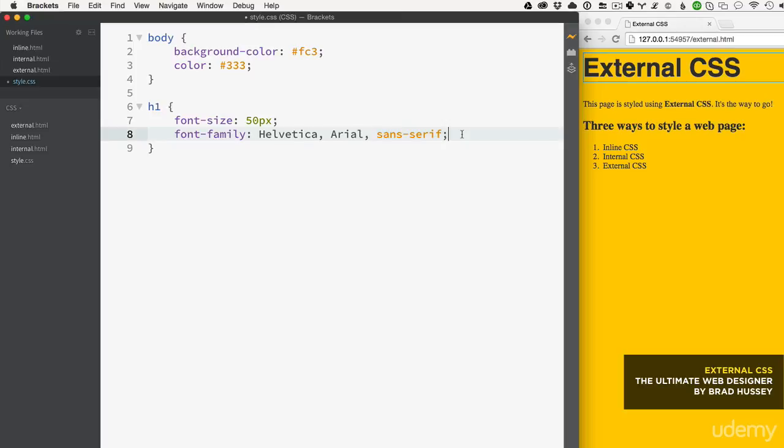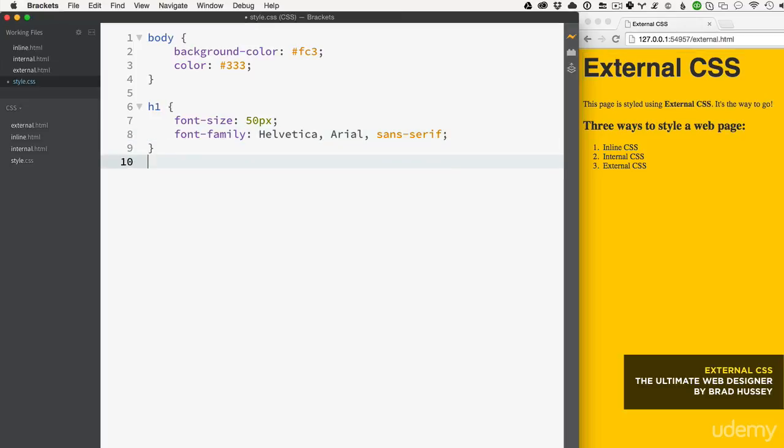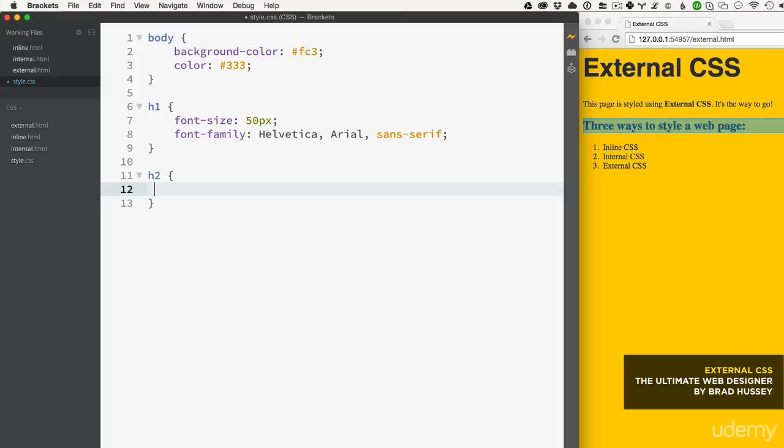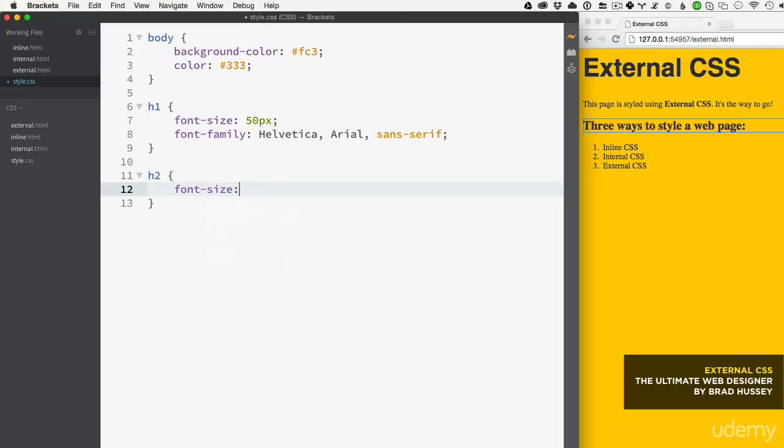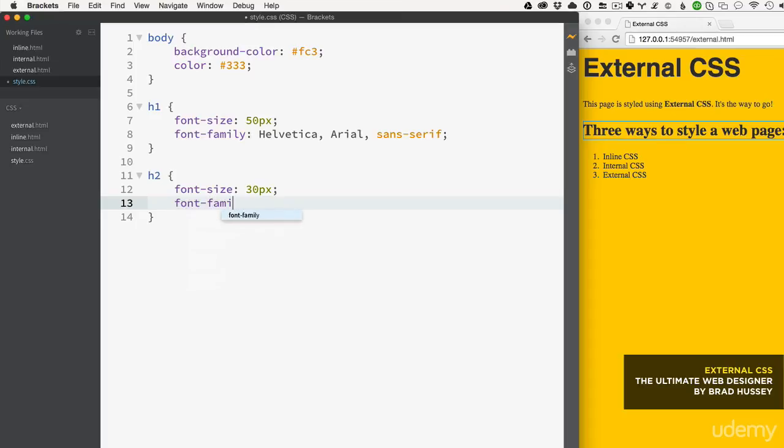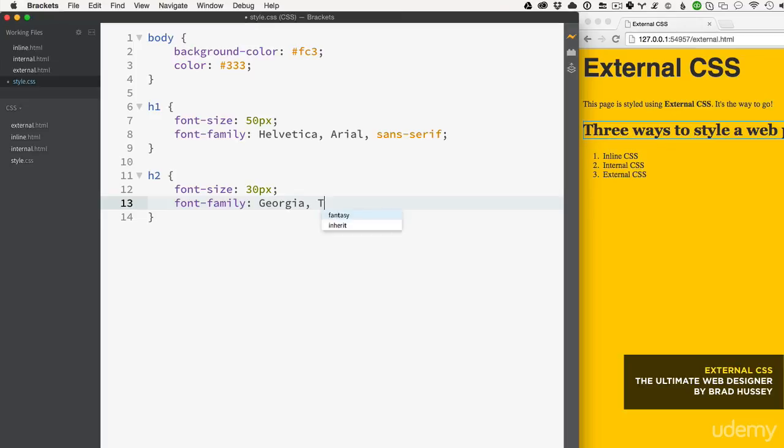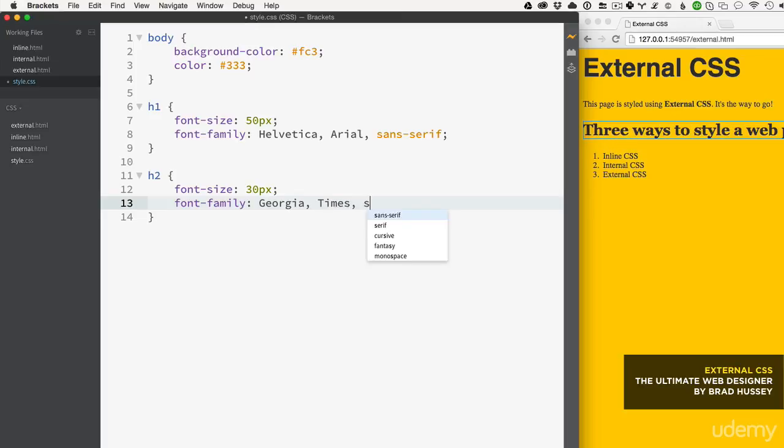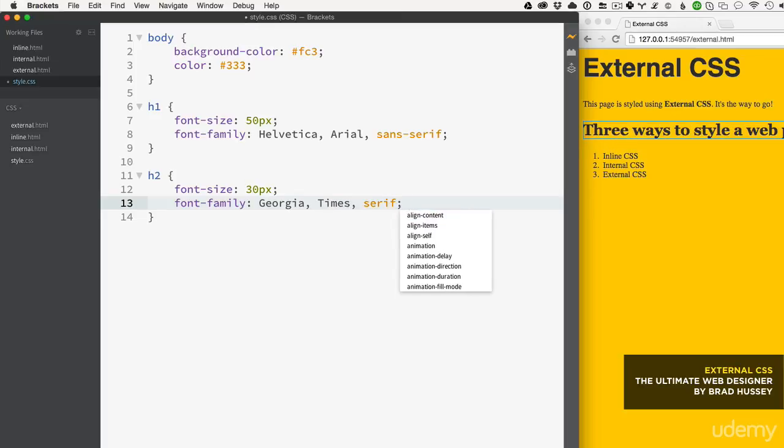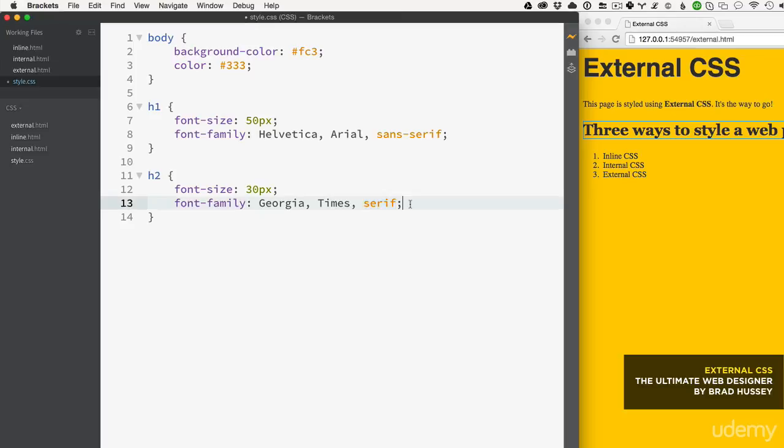Let's style the level two heading with a similar approach. Font-size 30px, and font-family Georgia, then Times, then serif. That's another font stack - we're looking for Georgia; if they don't have Georgia, fall back to Times; if they don't have Times, fall back to any serif font.